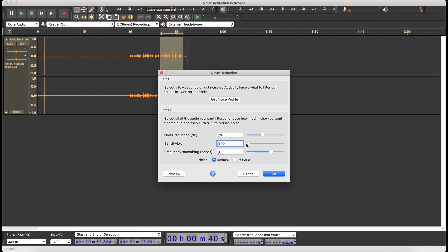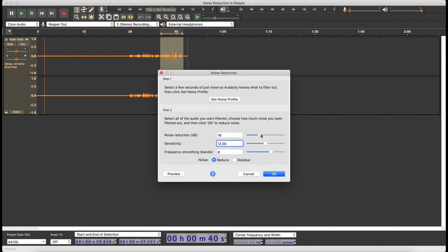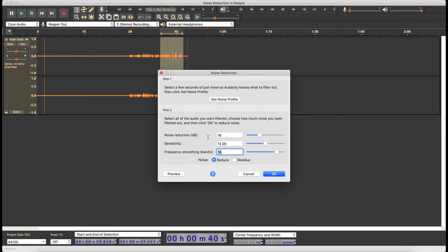Let's remind ourselves what sensitivity is doing — take it to zero. [Preview] And take it all the way up. [Preview] Okay, let's bring it back down to 12. [Preview] Okay, and now we're going to take this down to 16 dB — I think we're almost there. [Preview] And maybe frequency smoothing bands up to 10. [Preview] So we've got these settings: 16, 12, 10. I don't think that's bad sounding — I think it's okay.